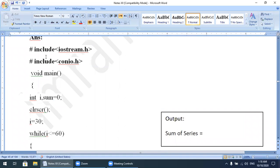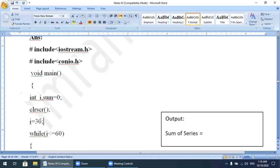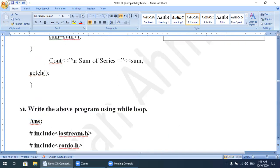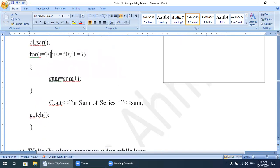We include iostream.h and conio.h, void main, and we take the same two variables: i and sum, with sum initialized to zero. clrscr(). Then i = 30 is placed before the while loop, because in the for loop we initialize i inside the loop, but in the while loop we place that initialization outside.